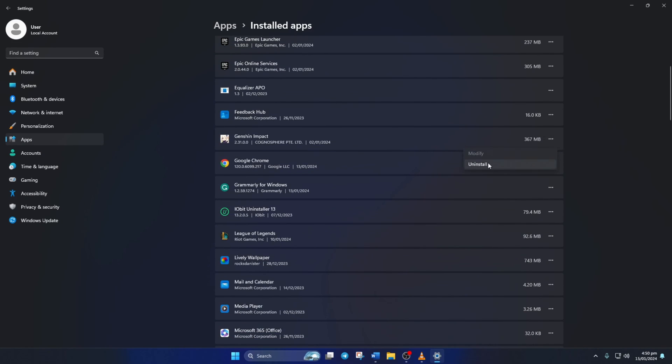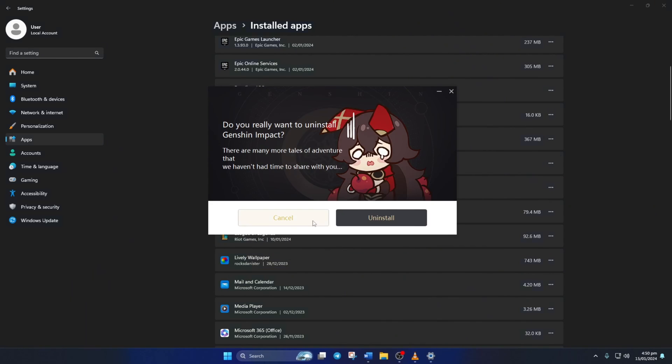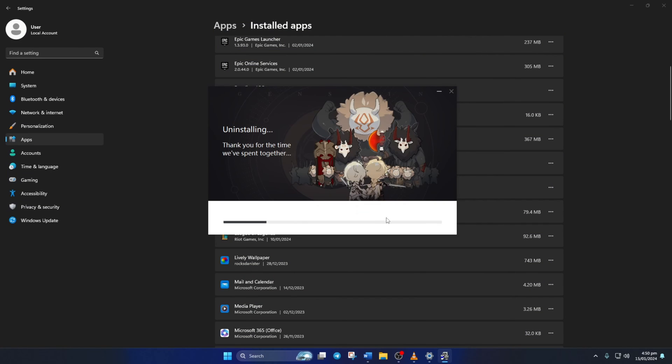Next, click on Uninstall and then click on Uninstall again. Then click on Yes to give permission. Now this window will pop up. Just click on Uninstall to uninstall Genshin Impact from your PC. After it finishes, close the window.